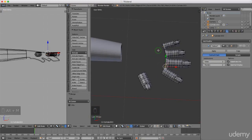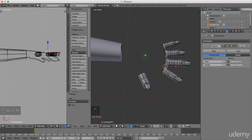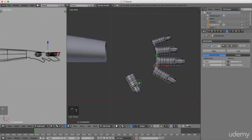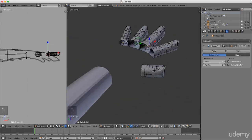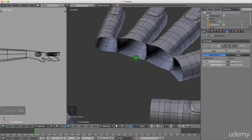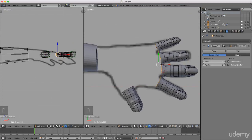Press Ctrl+S to save. That's it for this tutorial — thanks for watching, see you next time. Welcome back to the next tutorial in this series. Continuing to model the hand from where we left off — press T to remove the property panel, then press and hold the middle mouse button to rotate around. Switch mesh selection mode by pressing Ctrl+Tab and left select Edge. Press and hold Alt and left select this entire edge loop around here, then press 7 for top view and drag it out slightly.